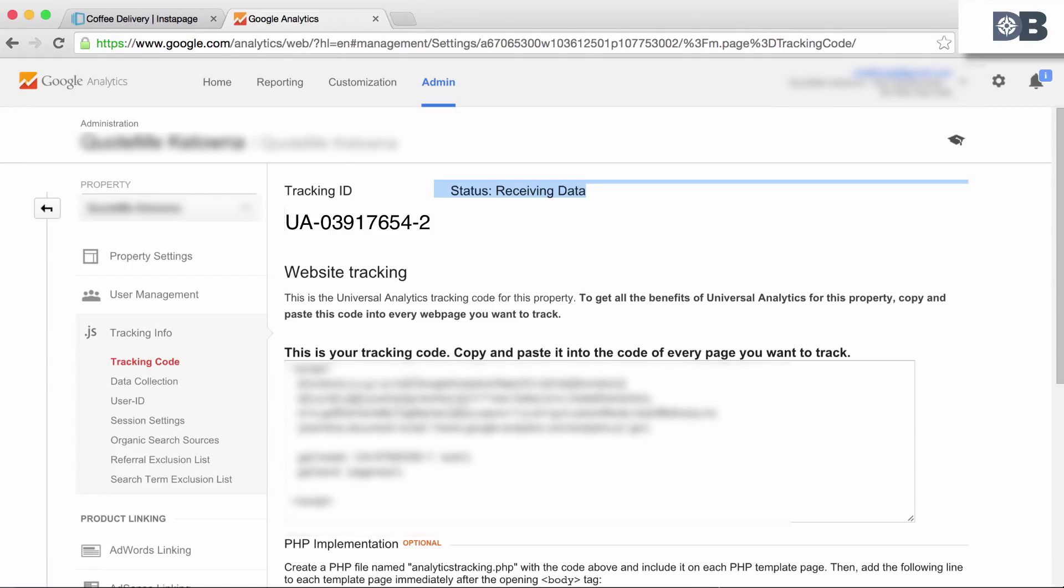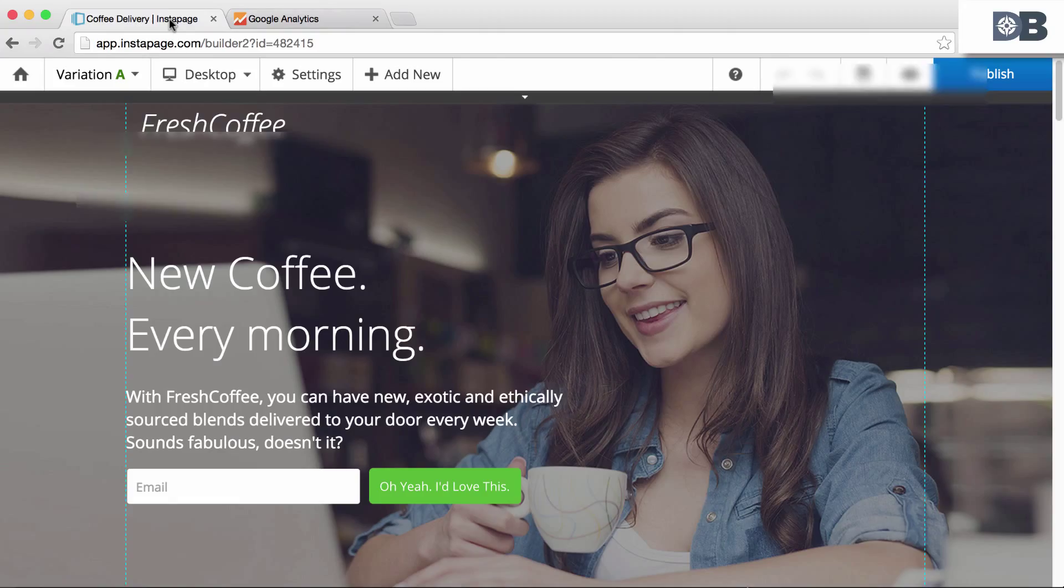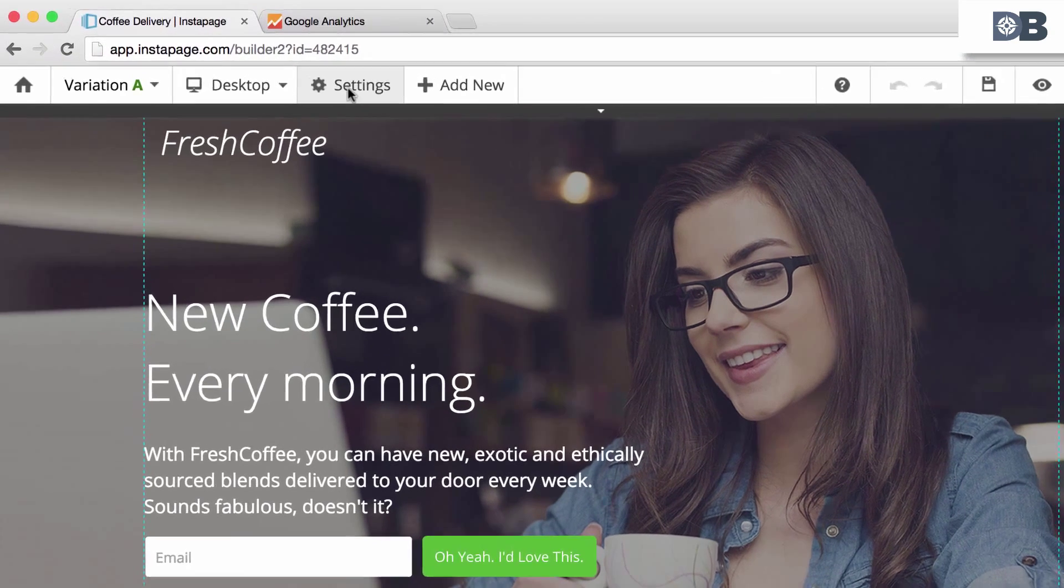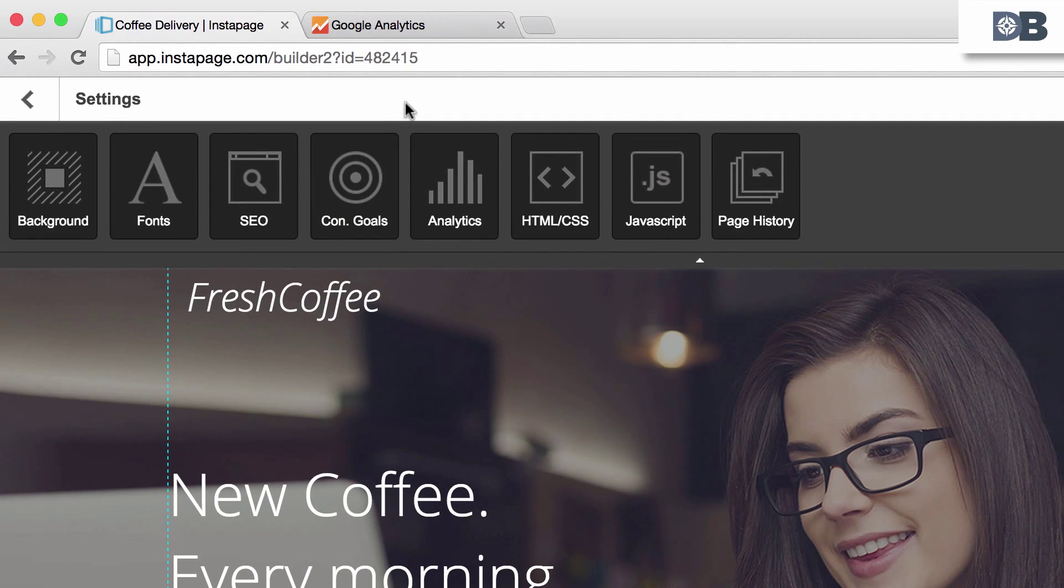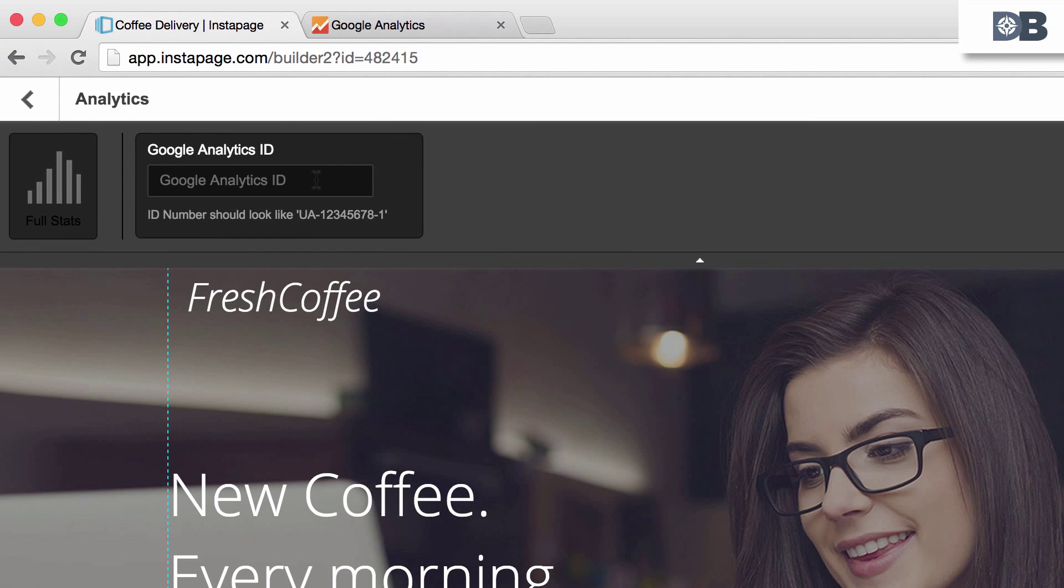Step 5. Navigate back to your Instapage page and click on settings. Then select analytics. Paste in the code and you're good to go.